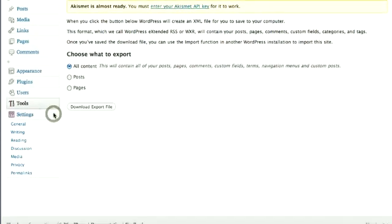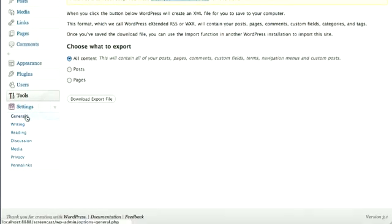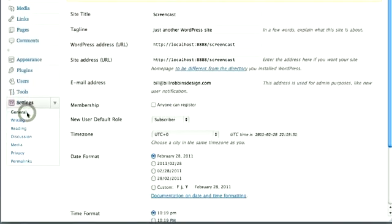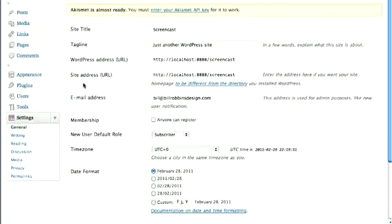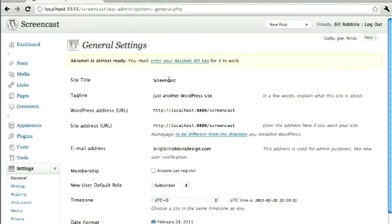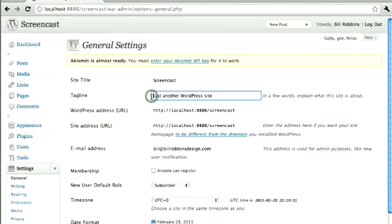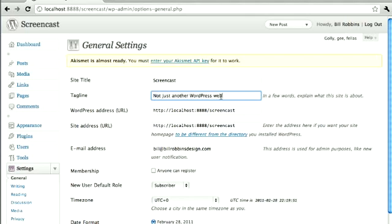Last thing is the Settings menu. Here you get the General settings. It has everything from your site title. I often times get questions, where on earth does Just Another WordPress Site come from? It's right here. It's your tagline. You can change that to be whatever you'd like it to be.